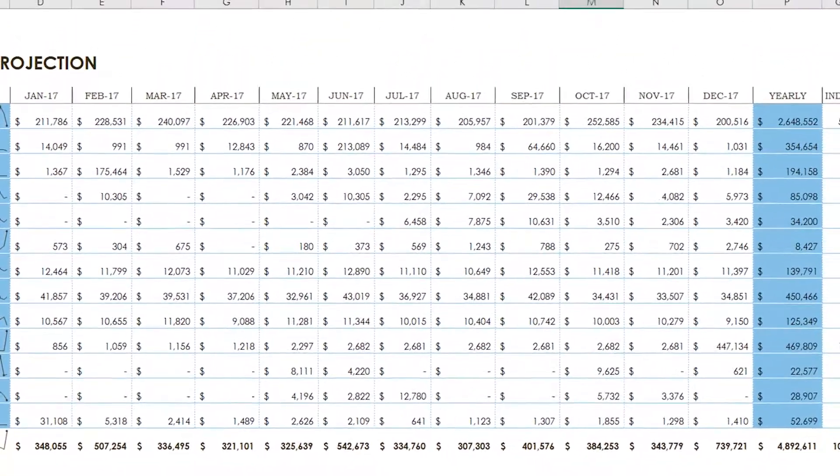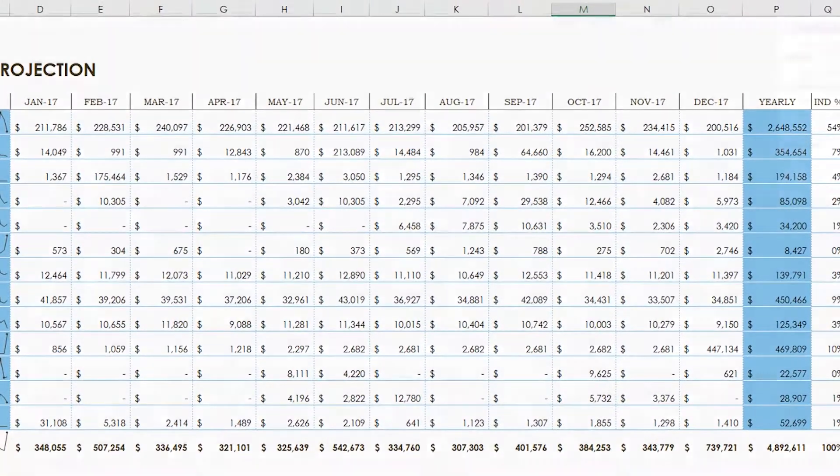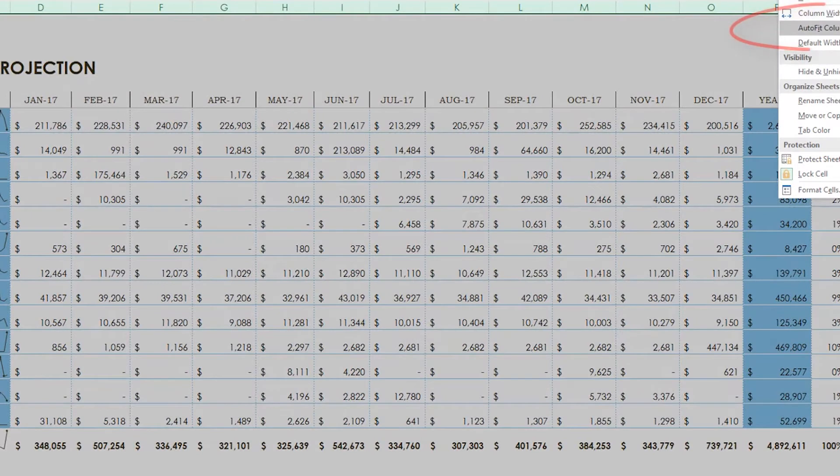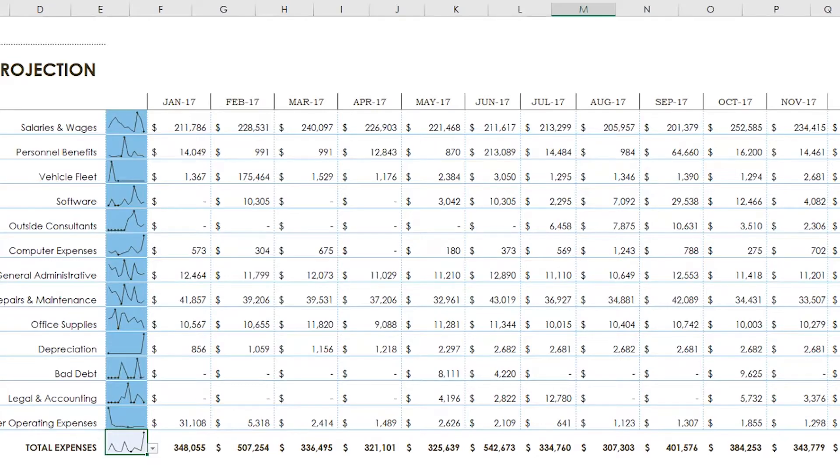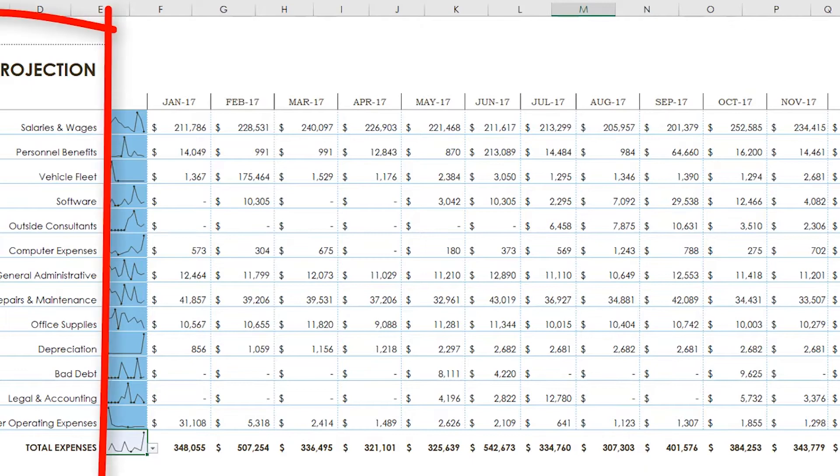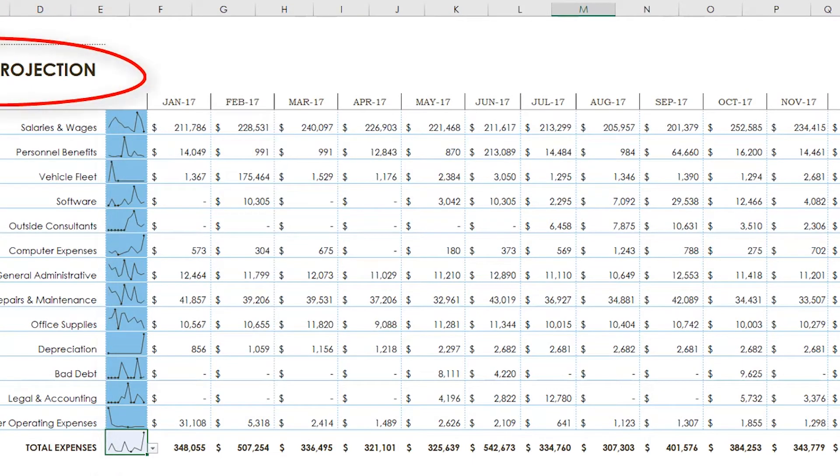So, the most logical approach would be selecting all the columns and choosing autofit. But when you do this with this worksheet, column B then comes out too wide because of the title at the top.